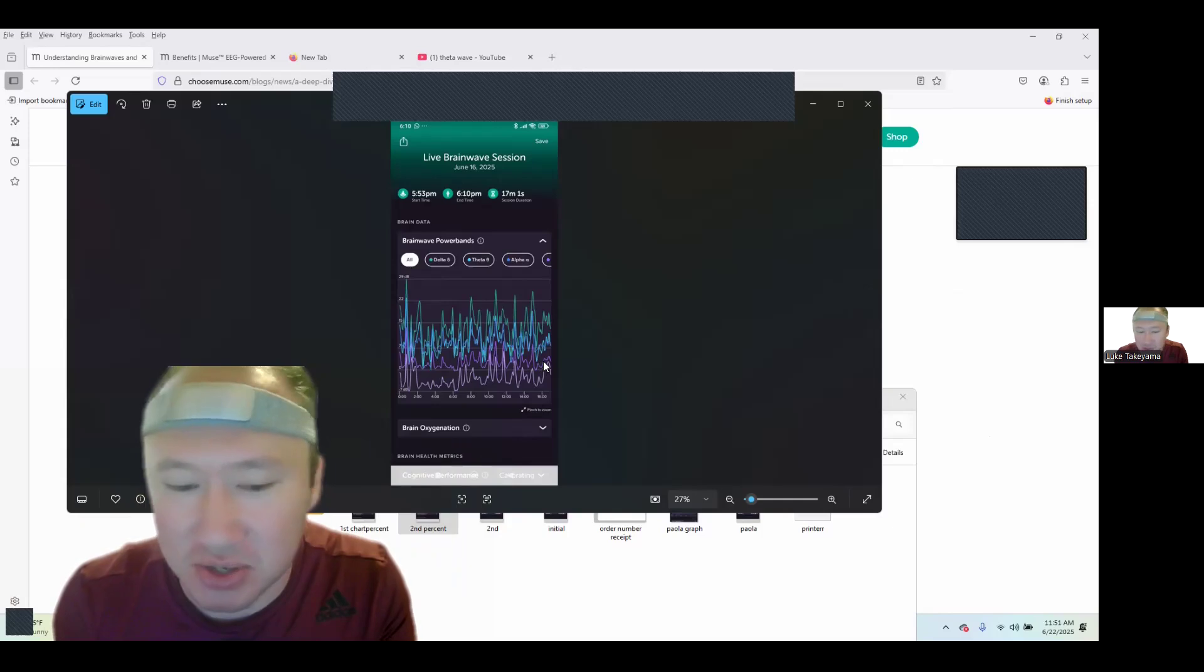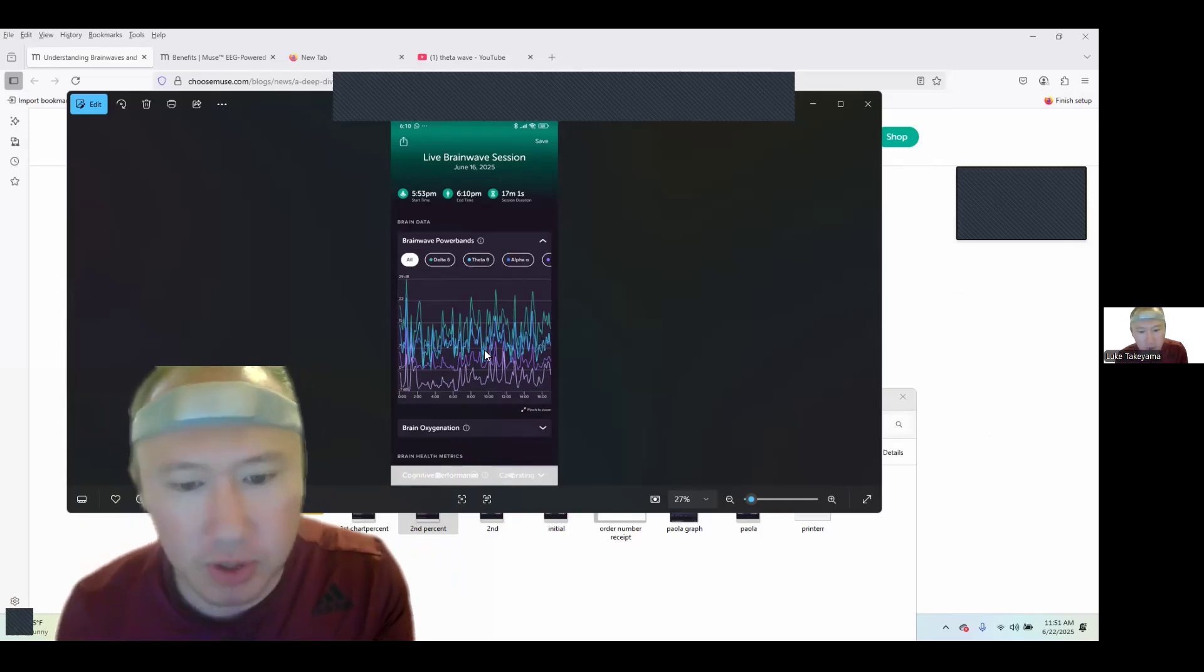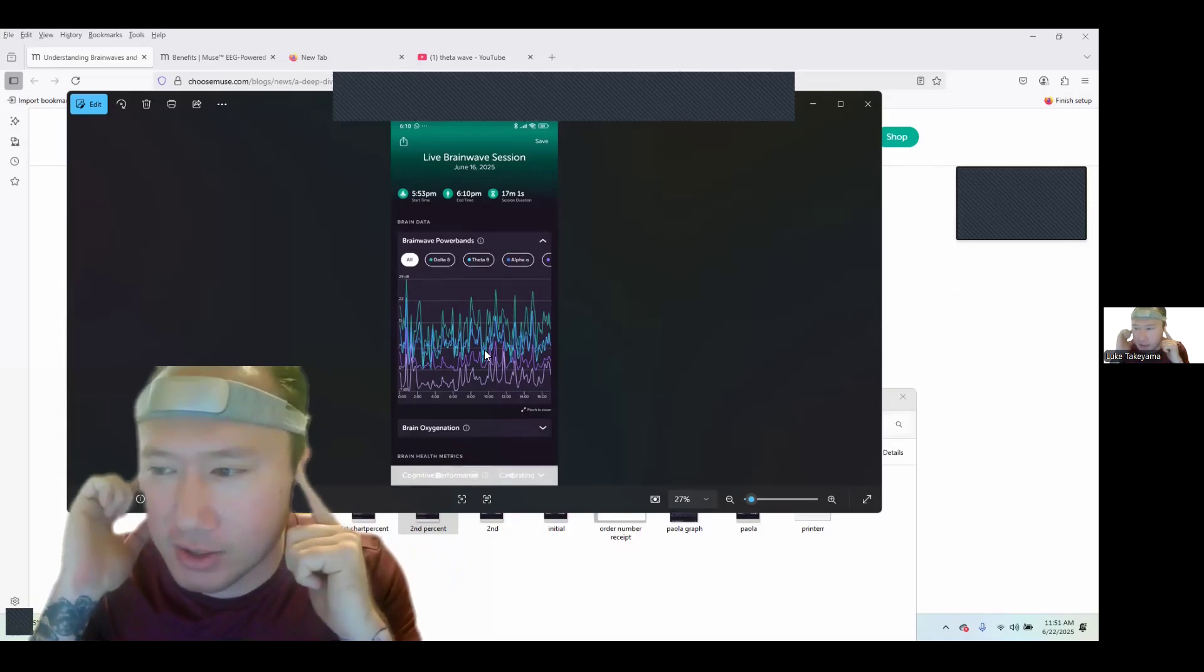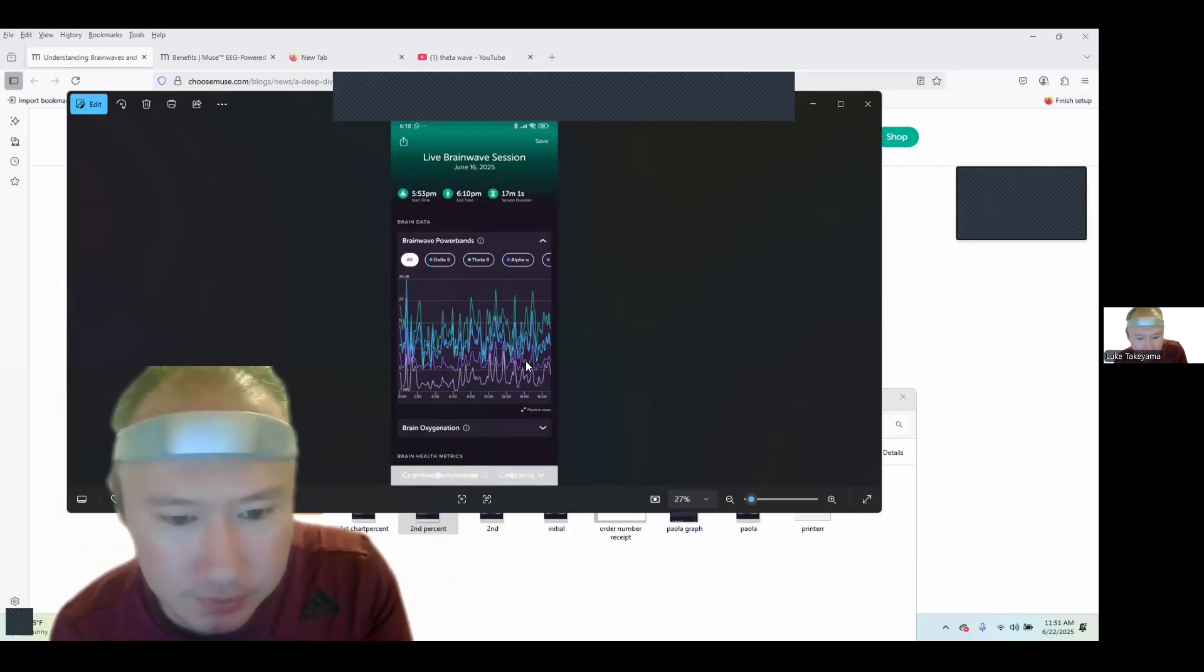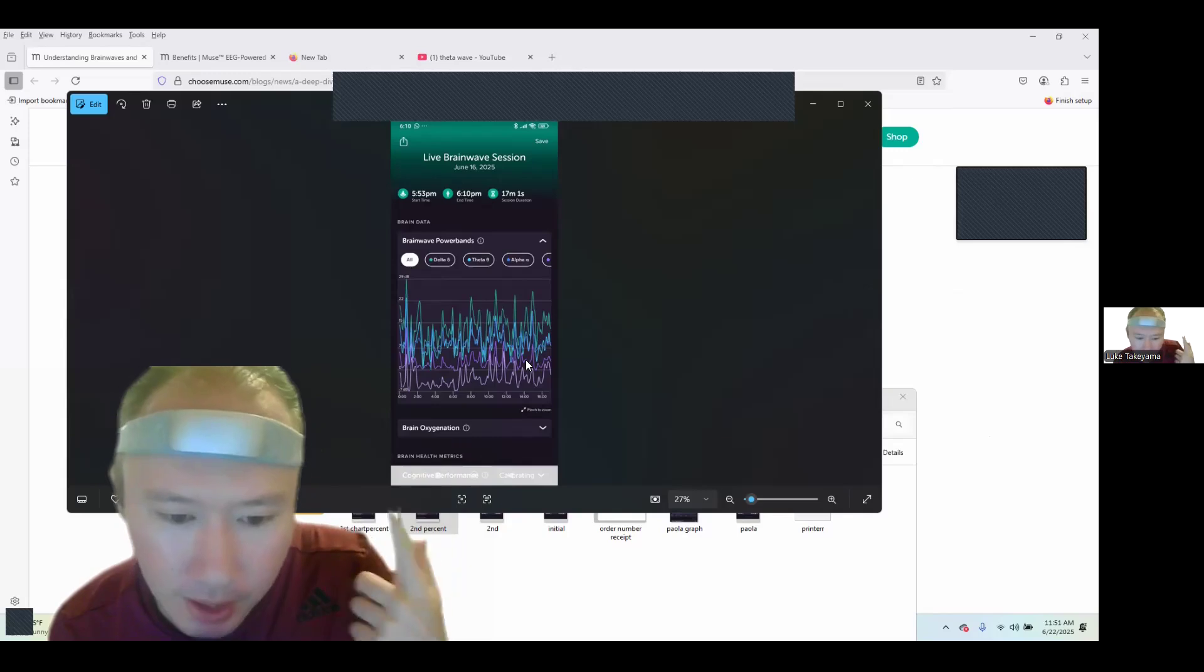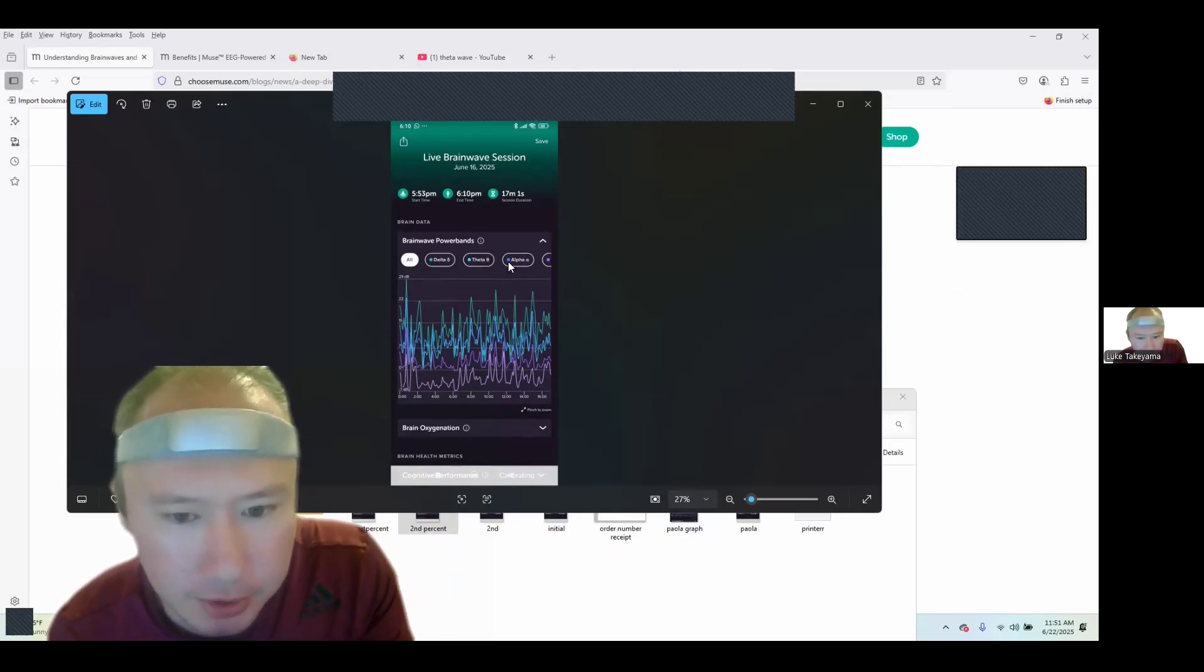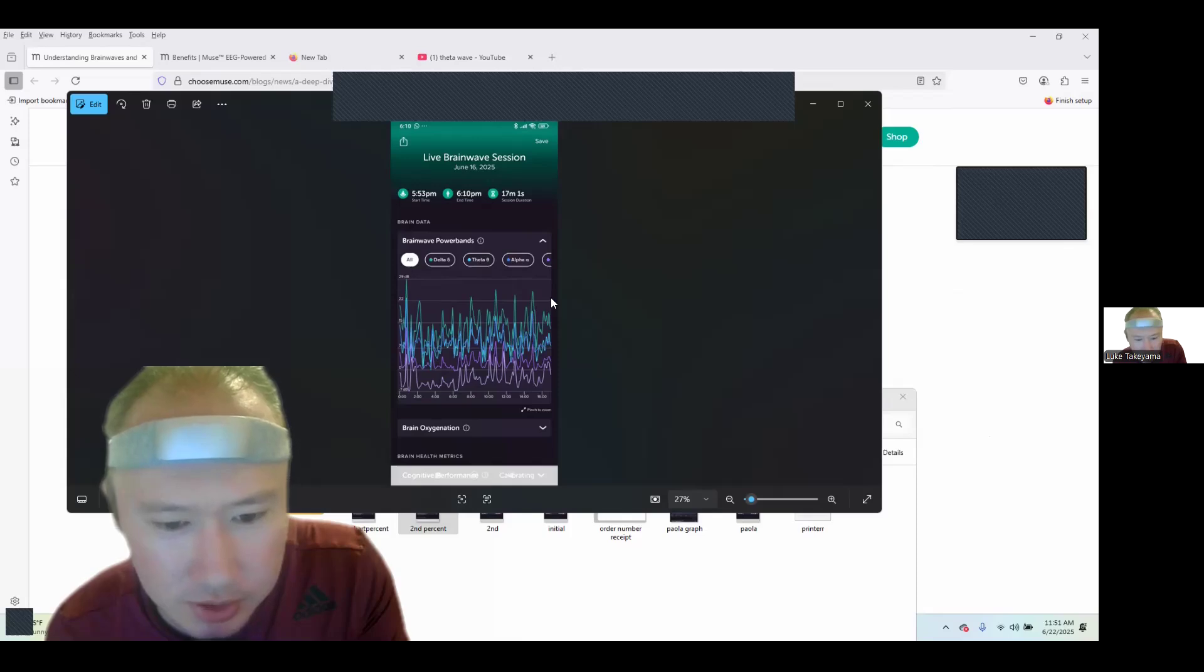This was the second one I did while I had the theta waves playing, the sounds to my brain. As you can see, the theta wave went up and the delta waves also went up, which was really curious. There was definitely an increase.